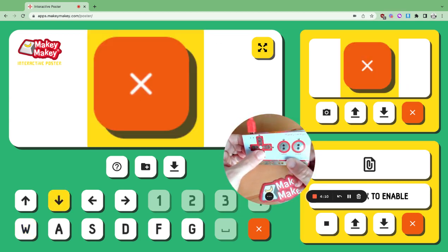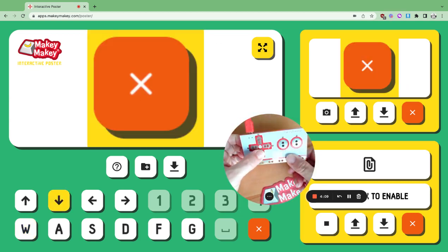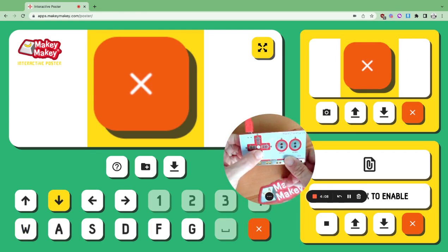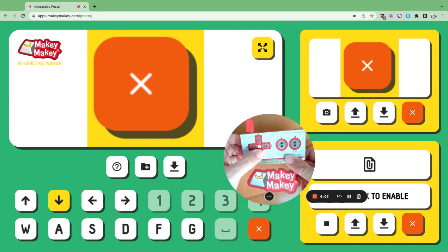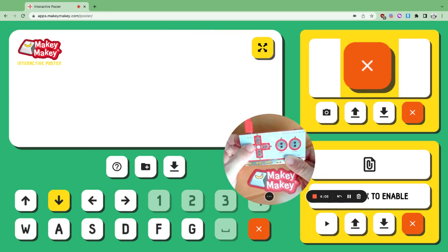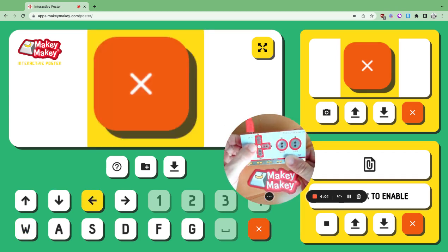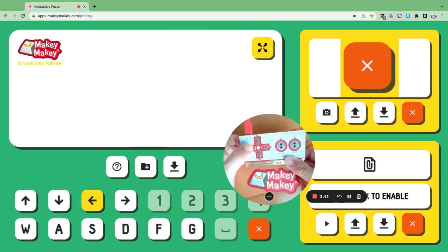To get rid of a sound, press the orange X in the sound menu. If you want to get rid of the entire poster, click the X in the poster menu.